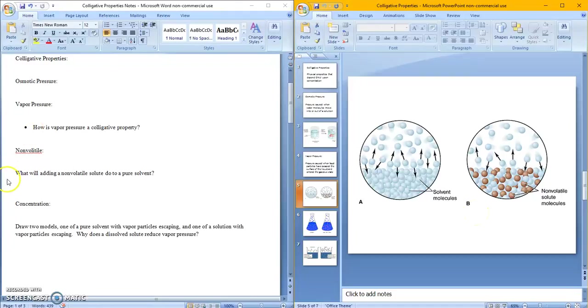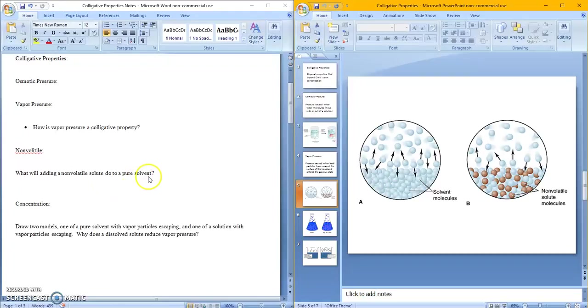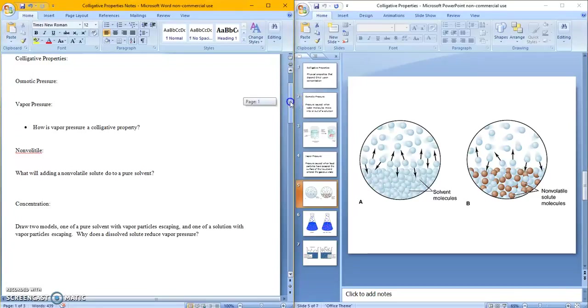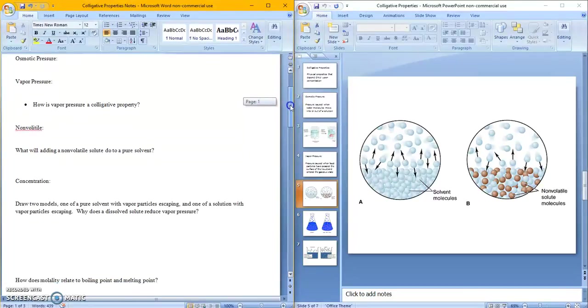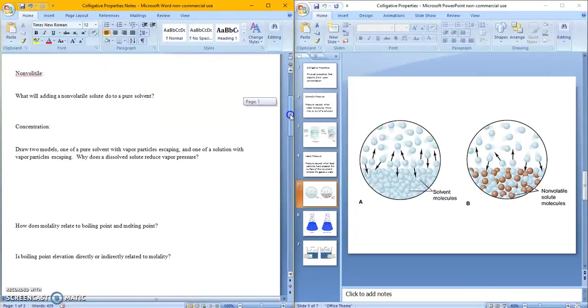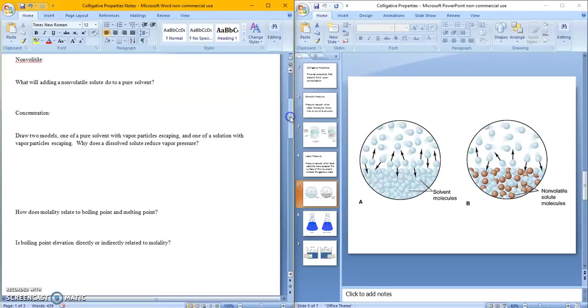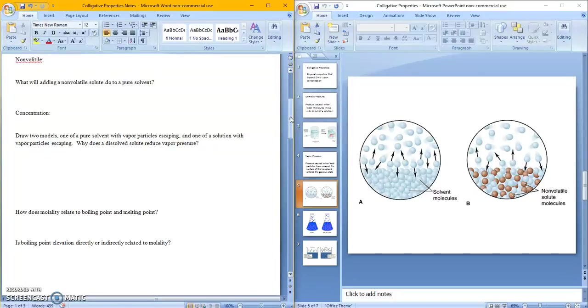So vapor pressure is also based on concentration of your solute. So the question is, what will adding a non-volatile solute do to a pure solvent? Well, it does this. They block the molecules from evaporating. It slows down evaporation. It slows down boiling point. It messes with your melting point. It messes with anything where you're talking about your molecules shifting from one energy level to another energy level. So any phase change is going to be affected by that.